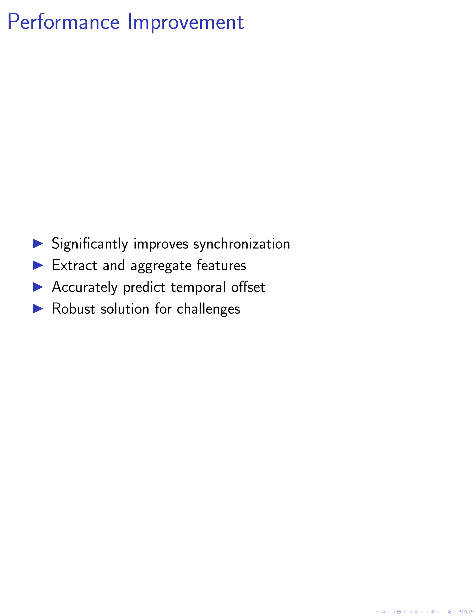Overall, our proposed method significantly improves the synchronization performance between audio and visual streams in videos. By meticulously extracting features from segments, aggregating them for computational efficiency, and accurately predicting the temporal offset, we offer a robust solution for video synchronization challenges.